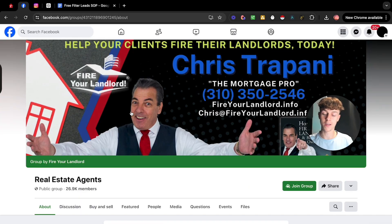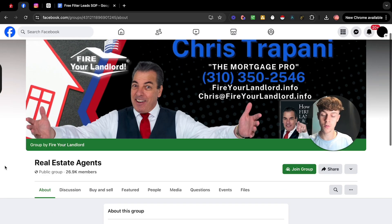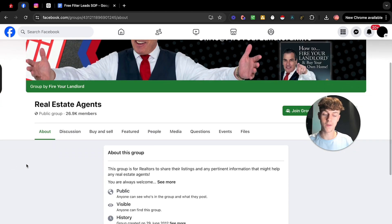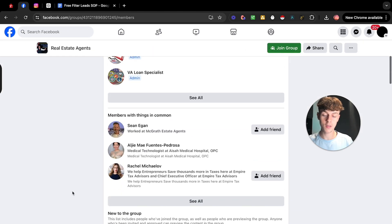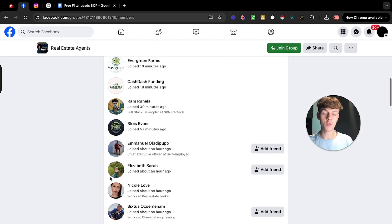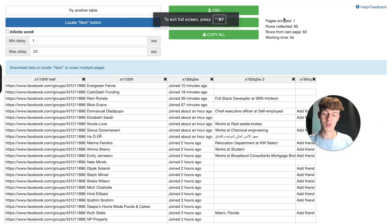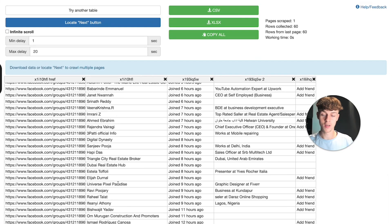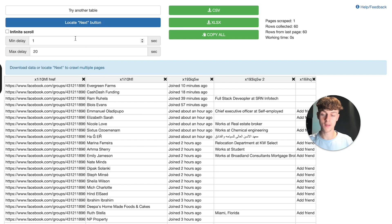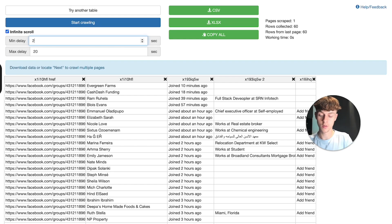So if we take Facebook groups, for example, you can go into Facebook groups, you can click on people. And once again, we can use Instant Data Scraper because it's very good and it's free to highlight that. And as you can see, just like that, it has gotten quite a few leads.